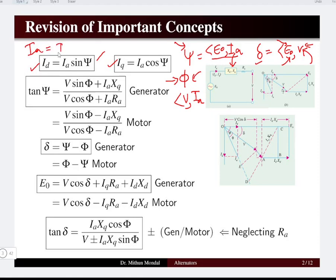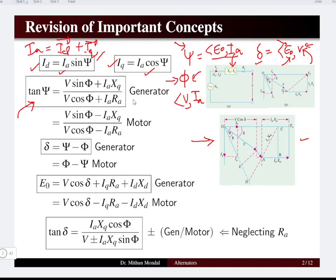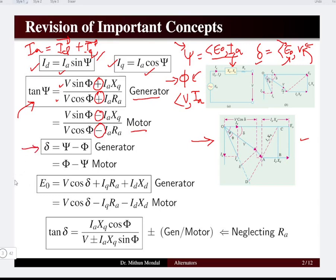The armature current ia will be distributed as the vector sum of two components: the direct axis component ia·sin(ψ) and the quadrature axis component ia·cos(ψ). The value of tan(ψ) can be obtained from certain manipulation in the phasor diagram triangle concept. For the generating mode, tan(ψ) = (v·sin(φ) + ia·xq) / (v·cos(φ) + ia·r), and the positive sign in generating mode becomes negative in motoring mode.